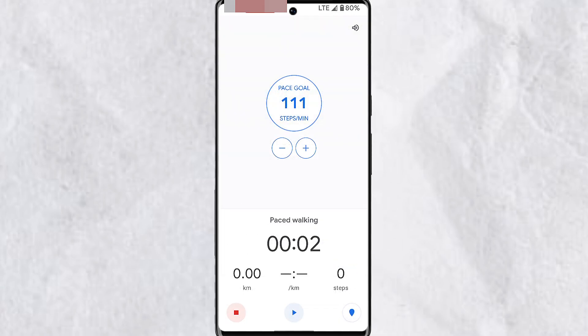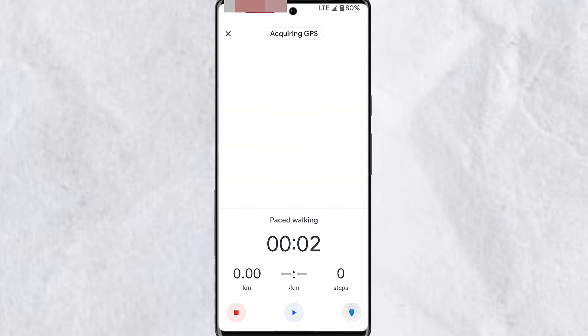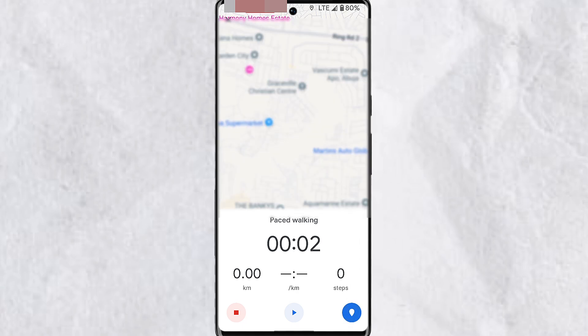And lastly, during the course of an activity, you'll also be able to view the map. Simply tap on the map icon at the bottom right corner of your screen, and this will show you the map of the area you've covered.